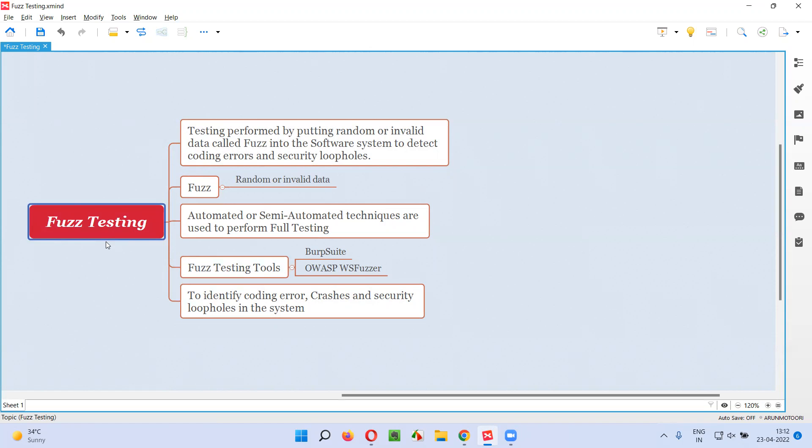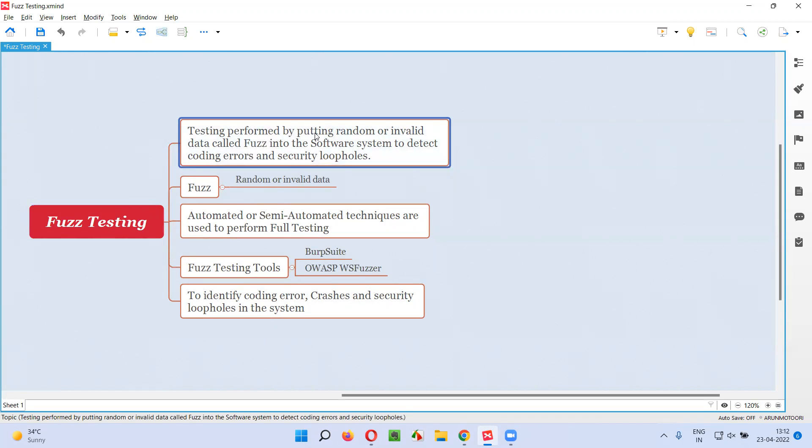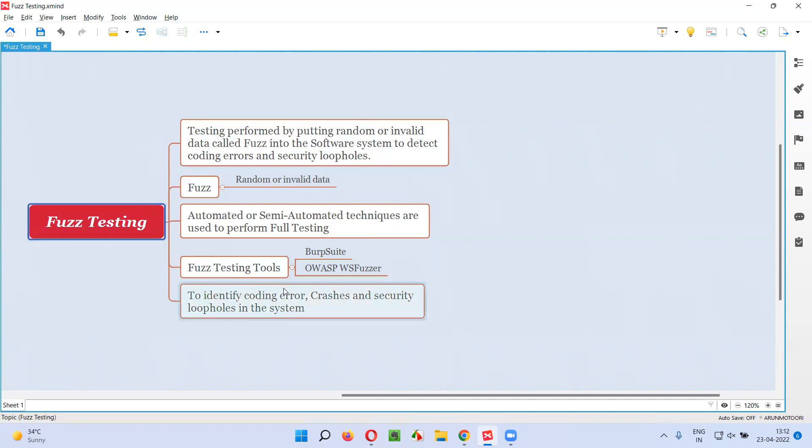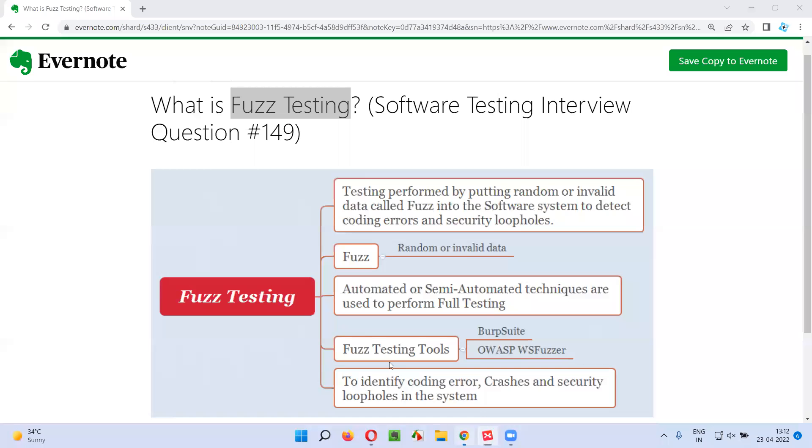This is what Fuzz testing is. To conclude, the testing performed by putting random or invalid data known as Fuzz into the software system with the intention of detecting coding errors, crashes, and security loopholes is known as Fuzz testing. I hope you got the answer for what is Fuzz testing.